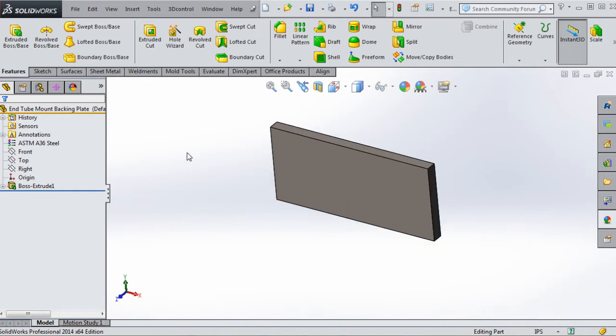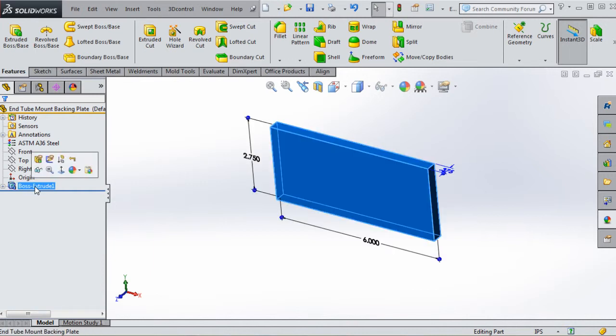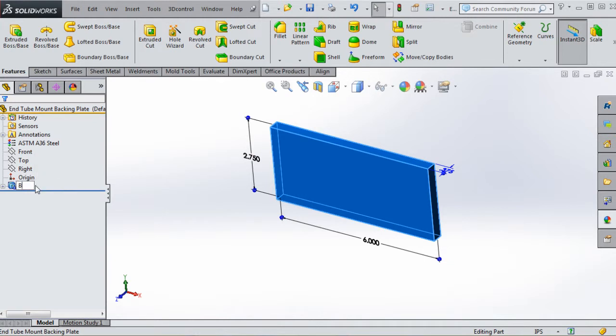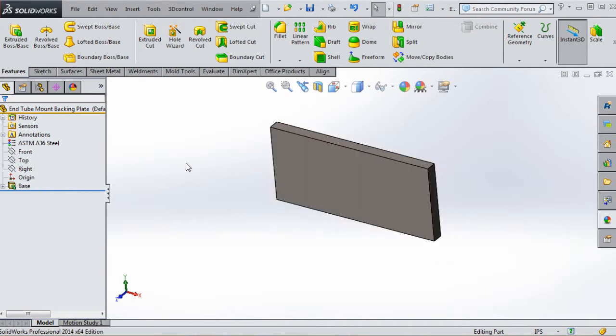There we have our part. Next item is the hole wizard. Before we do that, let's rename that feature and call it Base, just to be consistent with what we've done before.